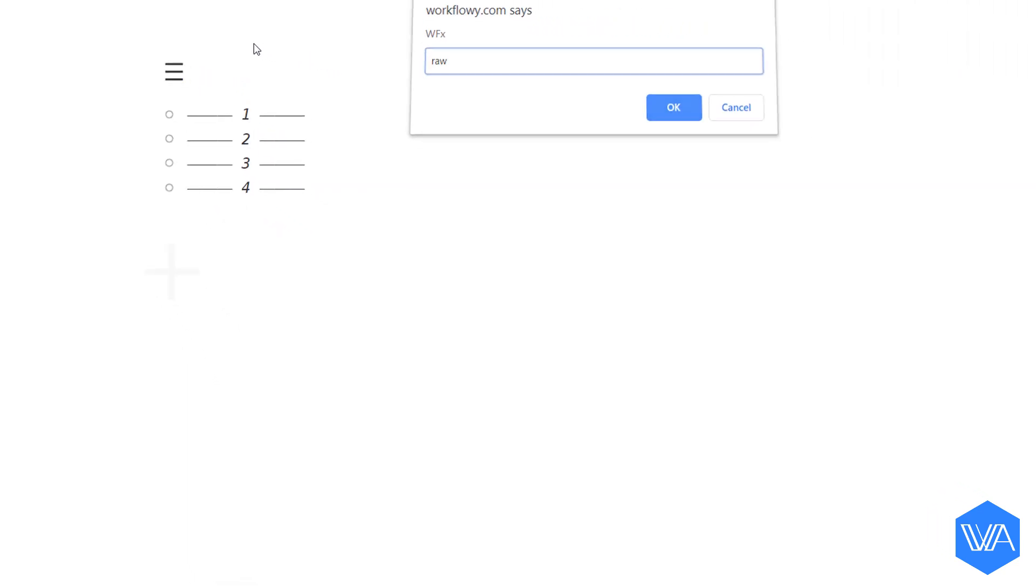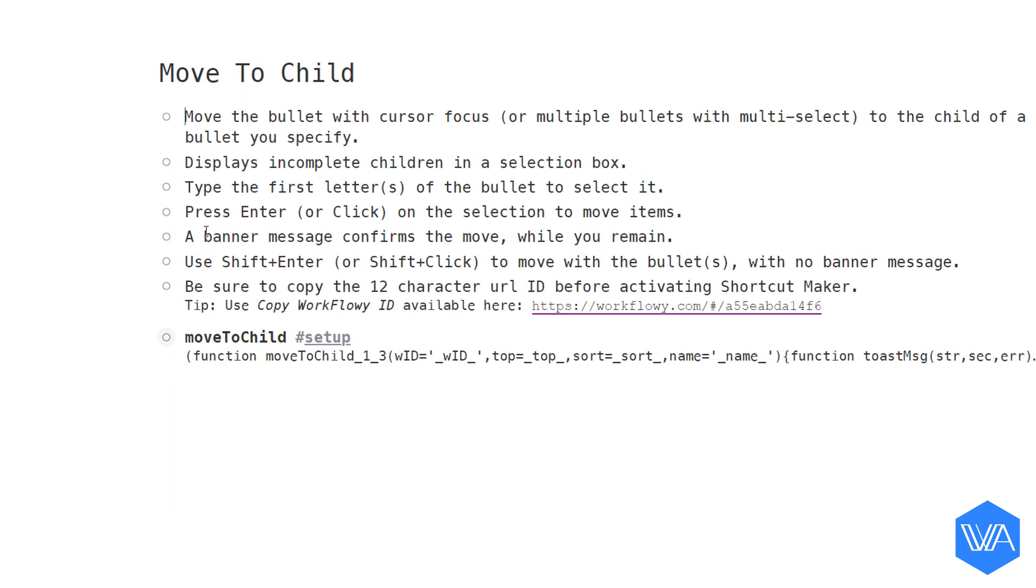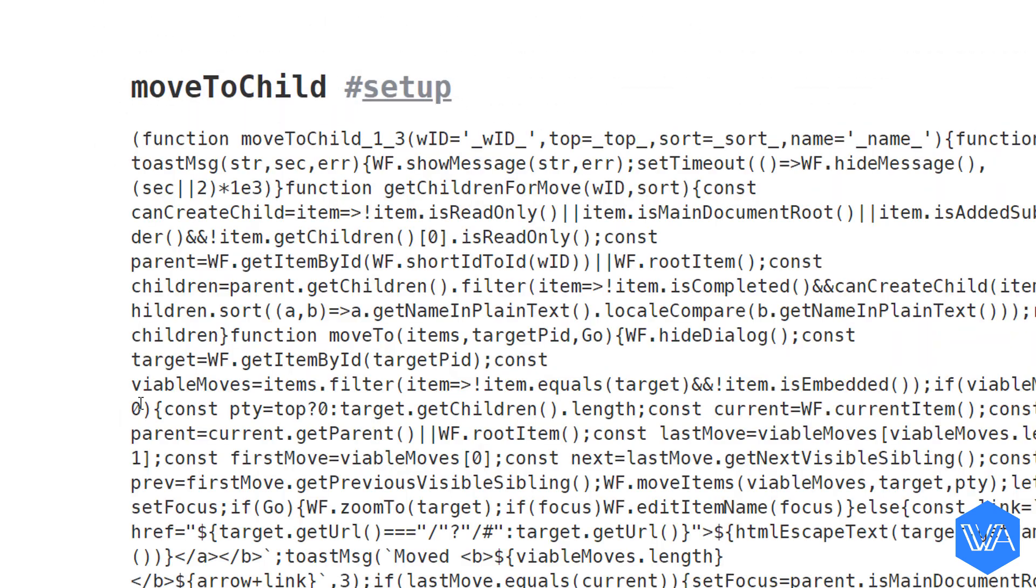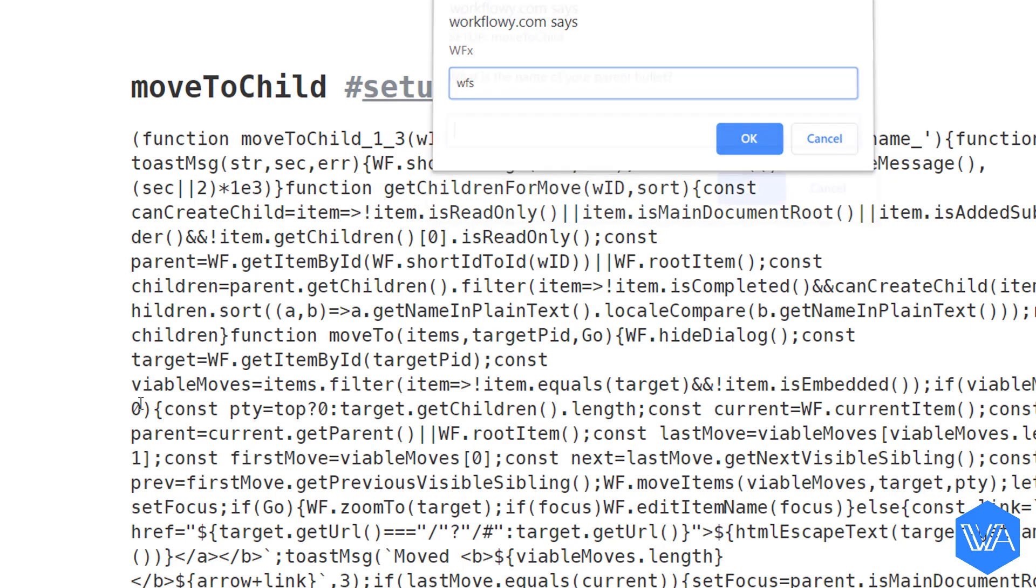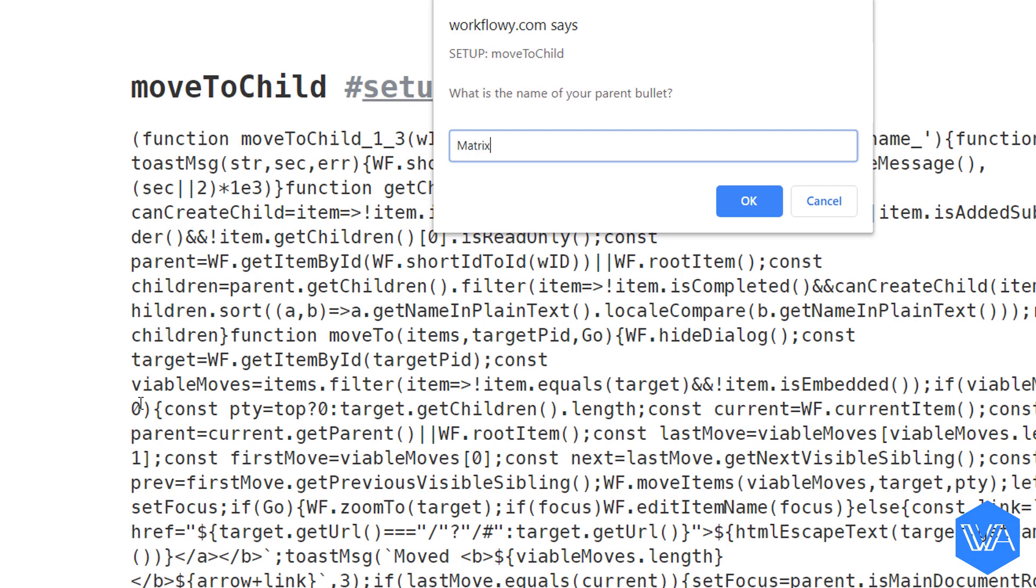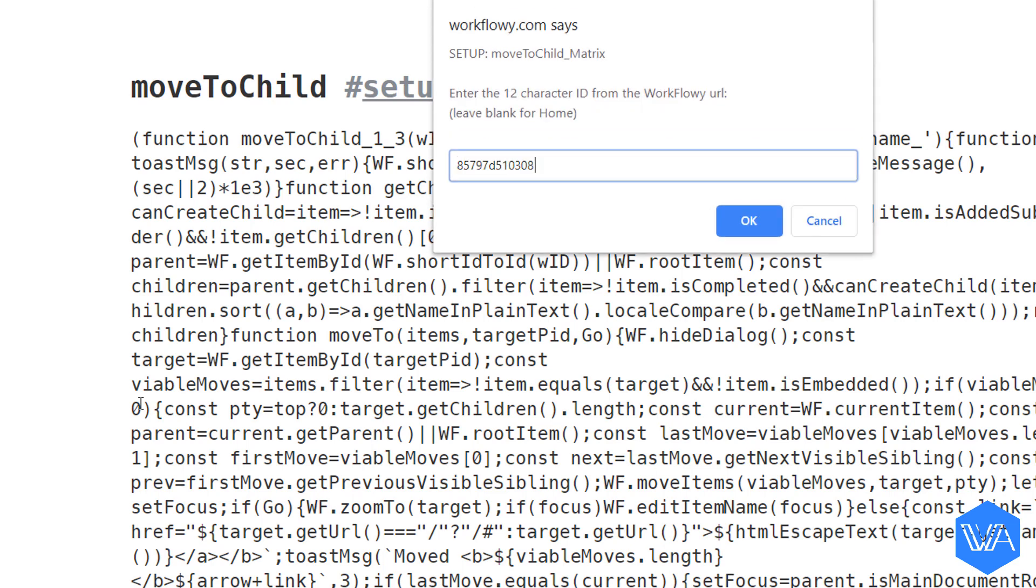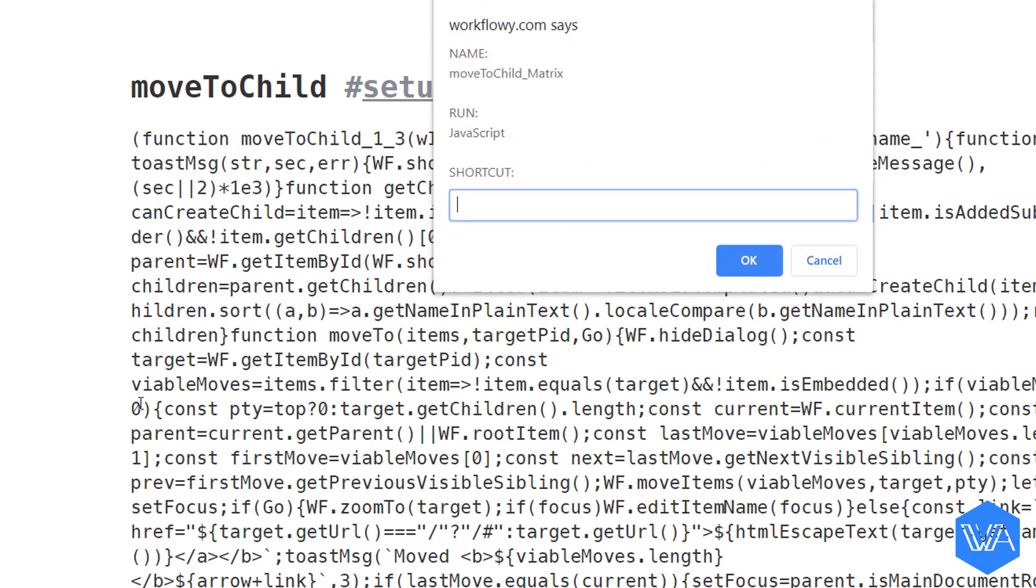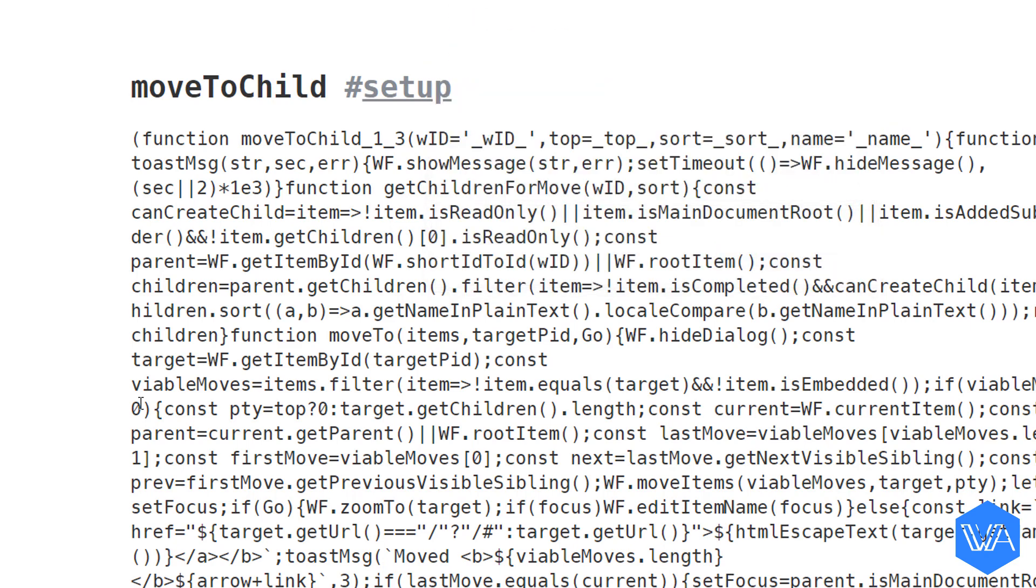Now I'm going to jump to my power pack list. So WFX. I'm going to zoom in to move to child and then the move to child script. Now I activate WFX and use my built-in shortcut WFS. I'm going to call this my matrix, paste in my 12 character ID. True. I want to move items to the top of my list and default false. I want the workflow order for the selection box. Let me call my shortcut MA for Eisenhower matrix. Okay. So my shortcut is ready to use.